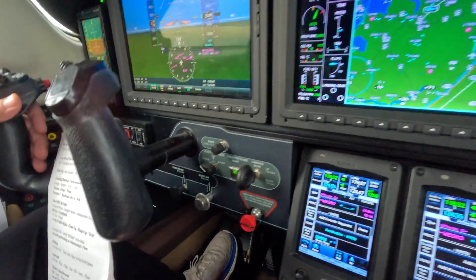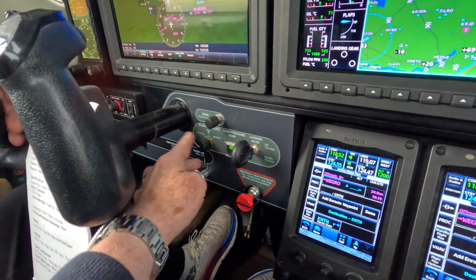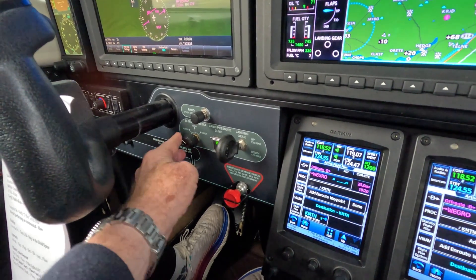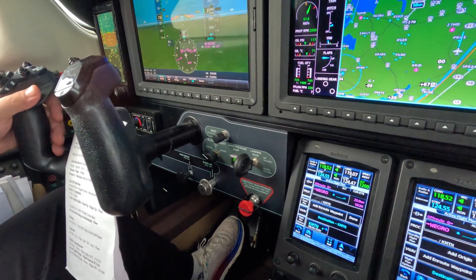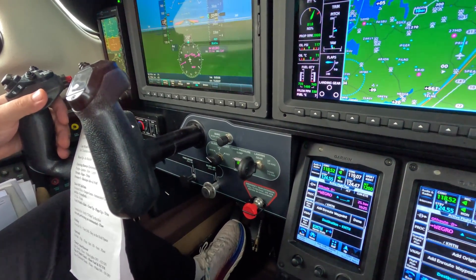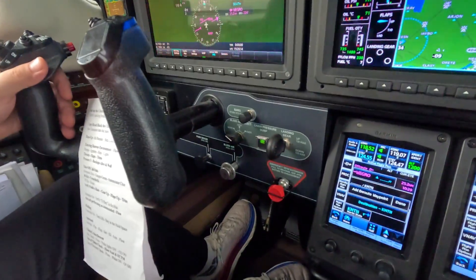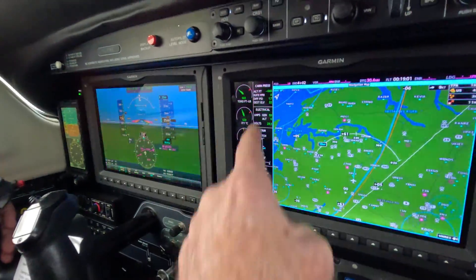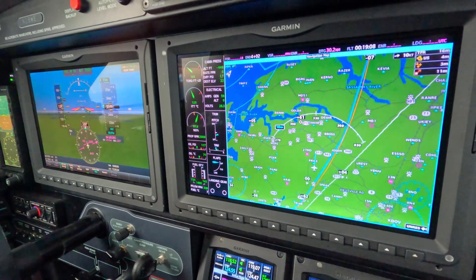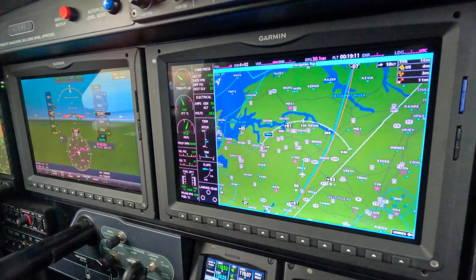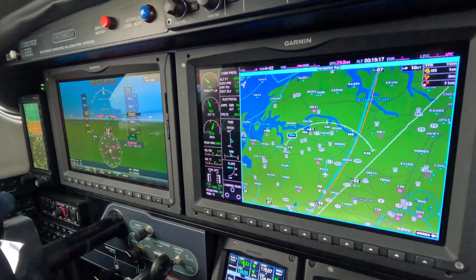We have three controls here. We have an inflow, an ECS bleed air select, which is basically the volume — either off, normal, high, or emergency. Next we have a covered switch that says cabin press. We have 1.7 differential pressure right now with the correct airport in and an altitude at 3,500 feet, so we have plenty of breathable air at the correct pressure.